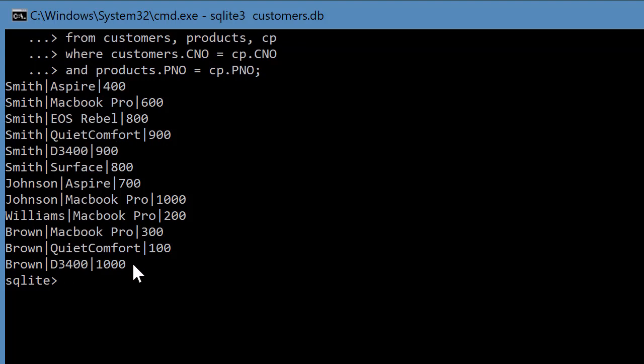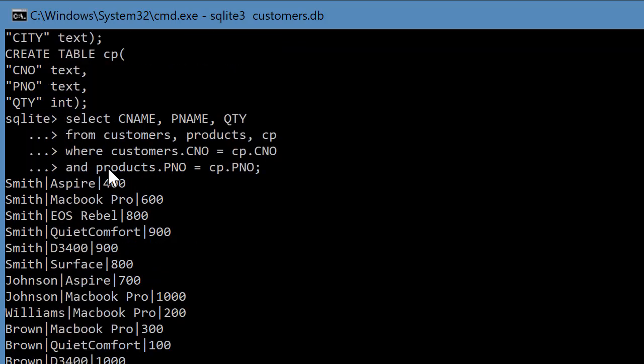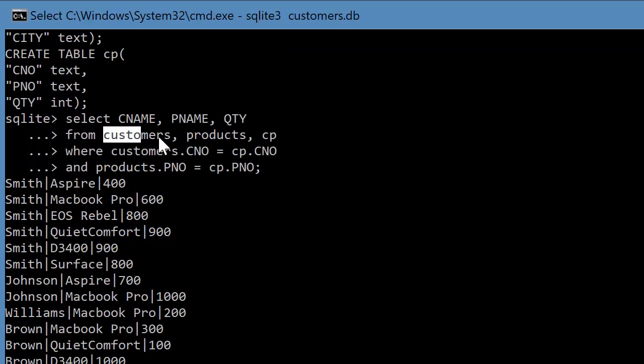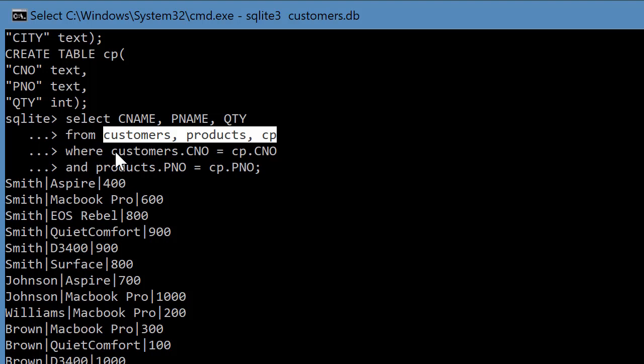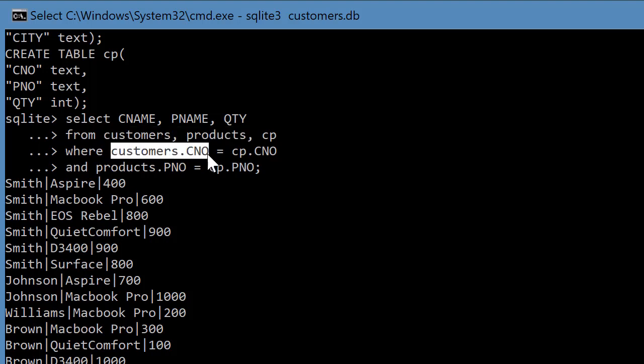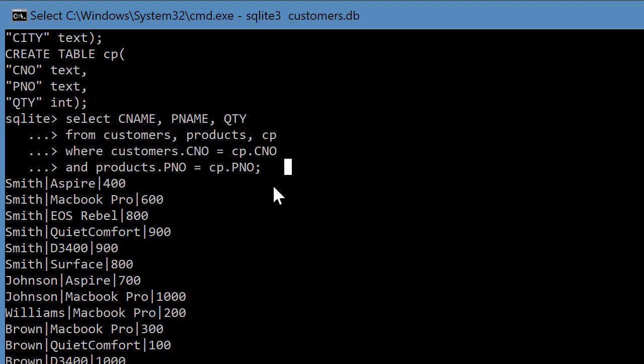So this is how you do joins of tables. This is called a join here. Here we have joined three tables by specifying the criteria. So there should be, if you're going to join any two tables, you need to have a common column between the two tables.